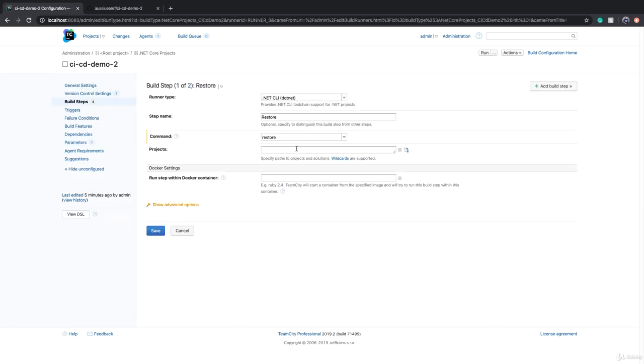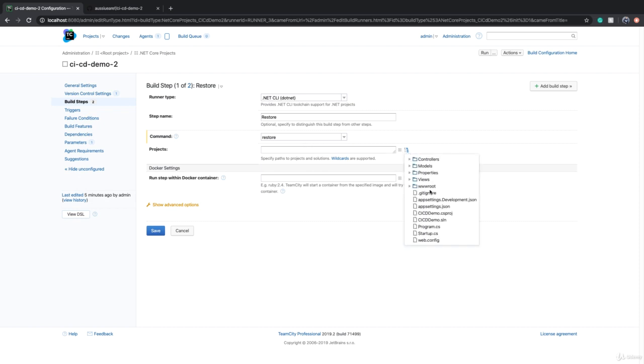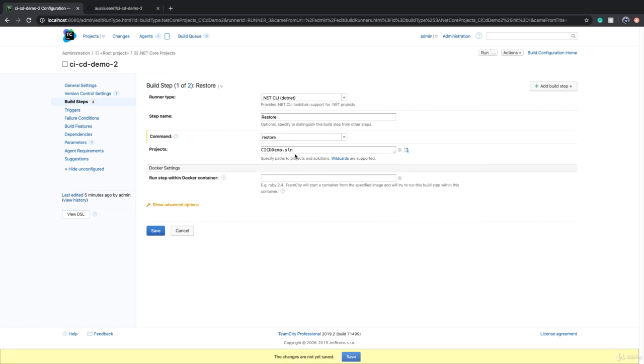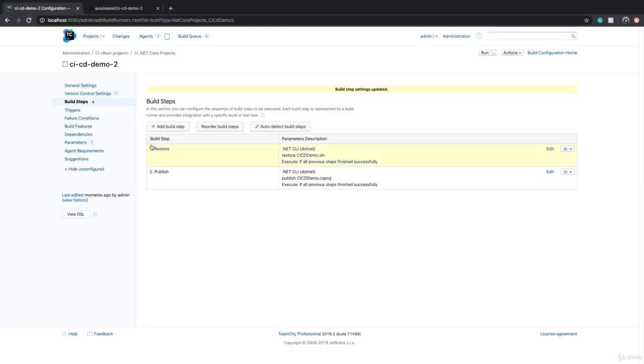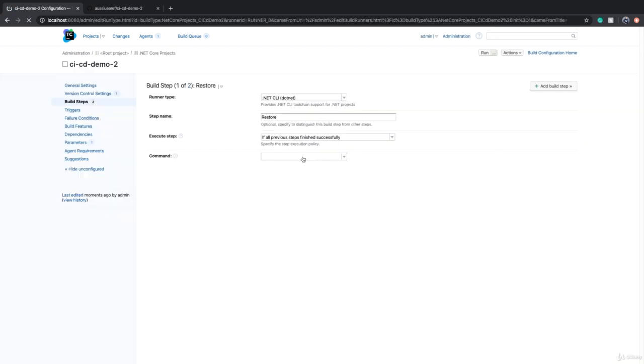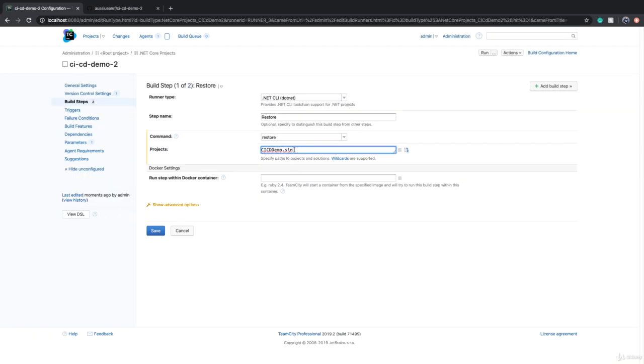If we want to parameterize this, this bit doesn't need any parameterization because for restoring dependencies in .NET you don't need to provide a solution. However, if you want you can optionally do that. That can basically just be a parameter because the same step exists in the other build configuration.